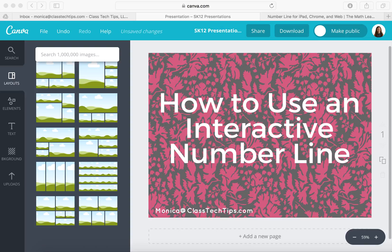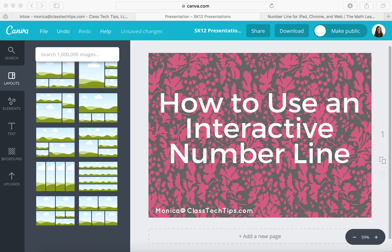Hi, my name is Monica Burns. I'm an EdTech and Curriculum Consultant, founder of ClassTechTips.com, and a webinar host for SimpleK12.